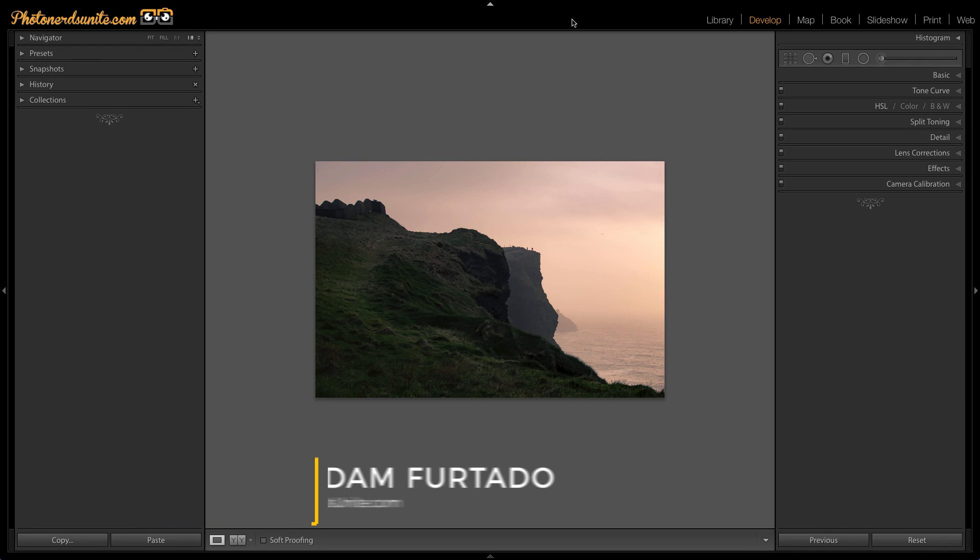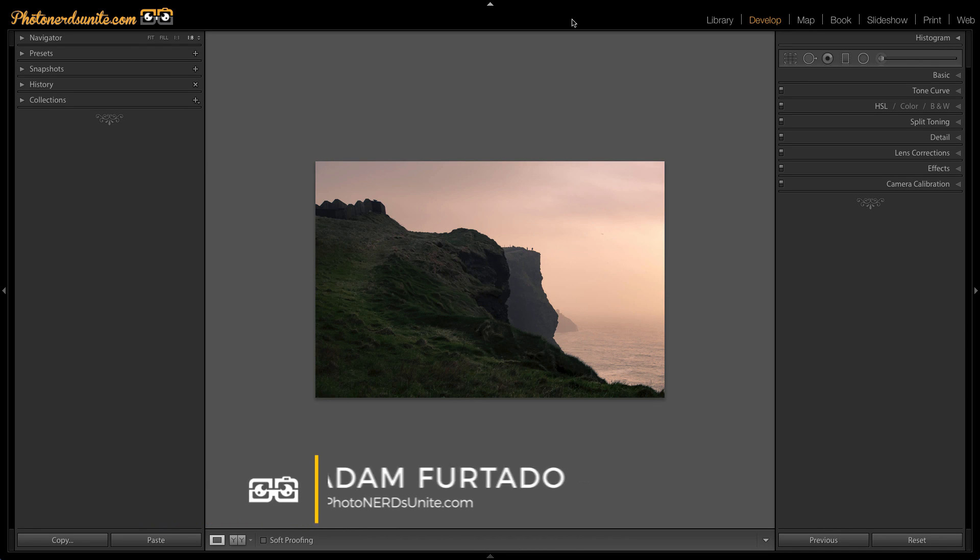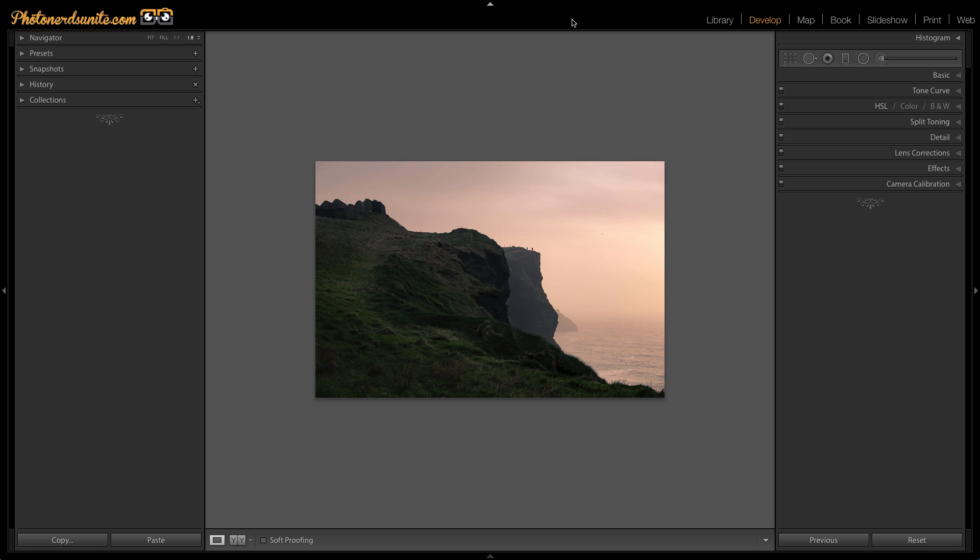Hi, this is Adam with PhotonergyNight.com and today I want to address a very common question. Do I or do I not need to save my images inside of Lightroom?